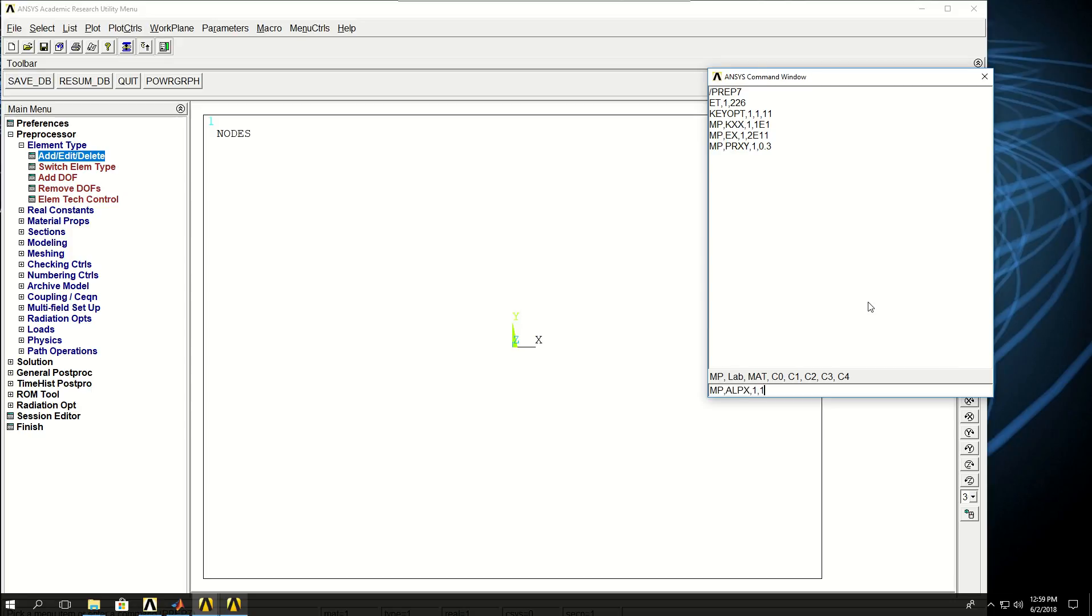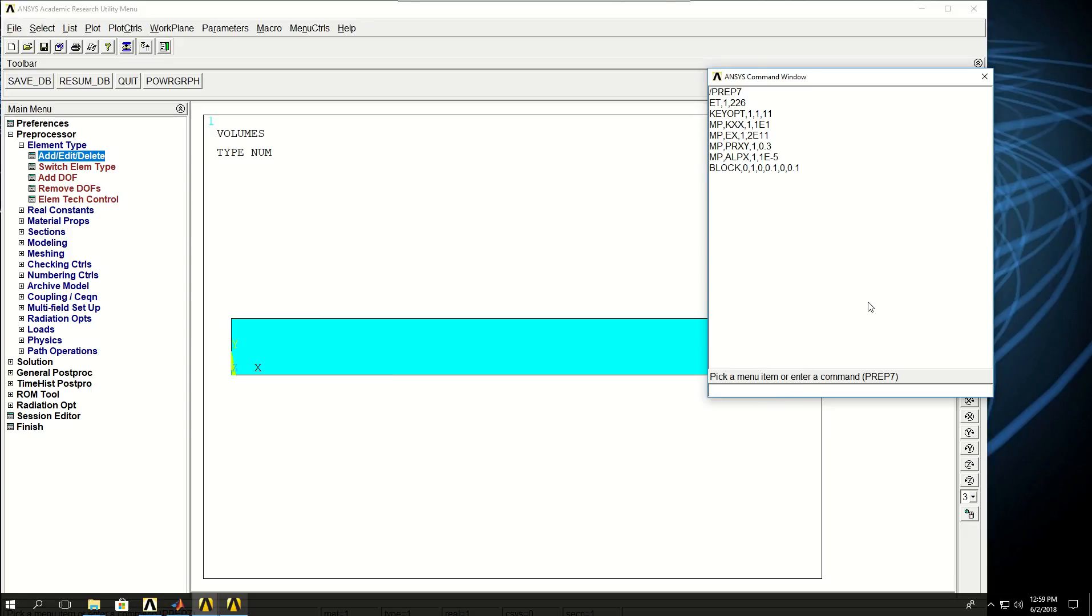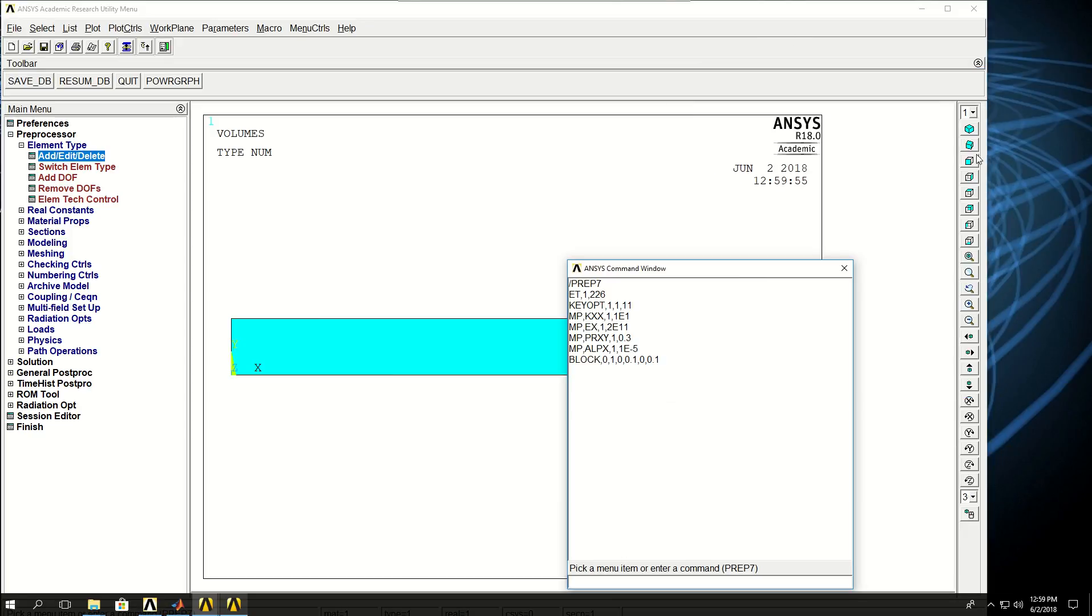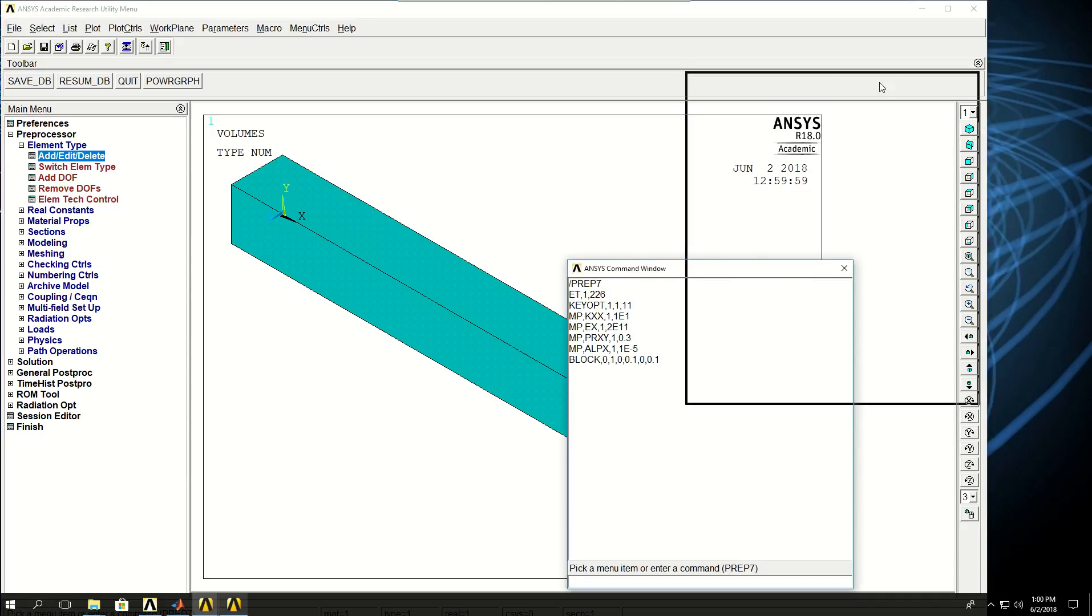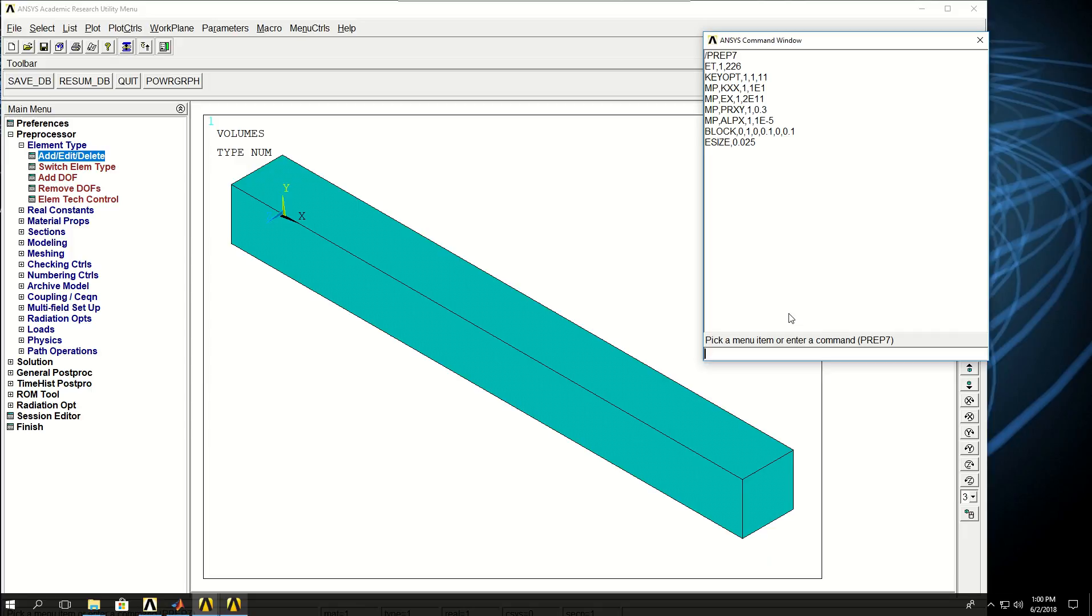These values are fictitious, I just came up with these numbers just to demonstrate the relationship between structural and thermal physics in a simple example. Let's now create a block, 1 meter in length in X direction, 0 to 0.1 for Y, and 0 to 0.1 for Z. Let's define an element size of 0.025 for meshing, type 1 and material 1, and mesh the volume.